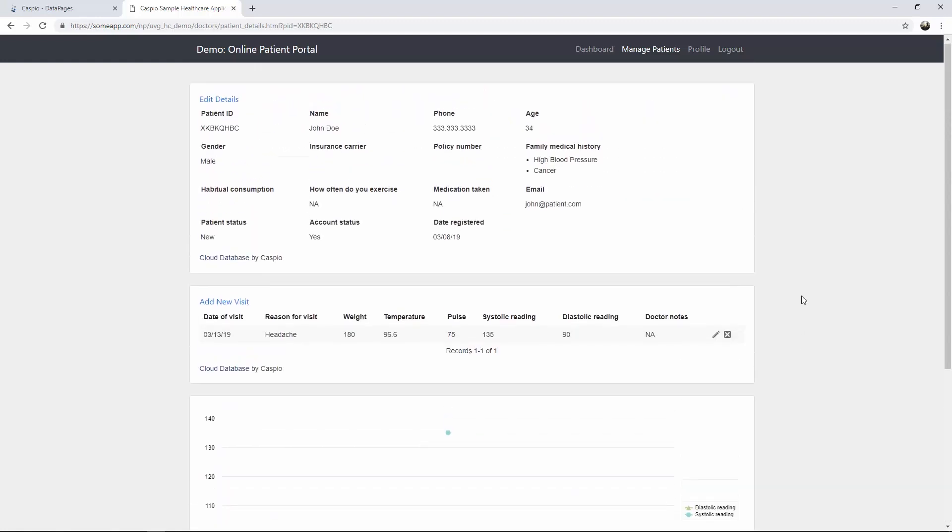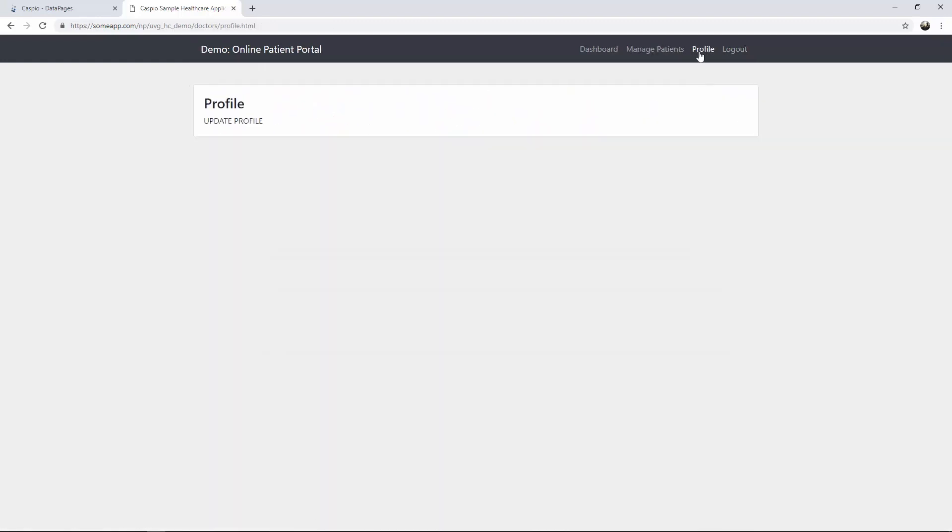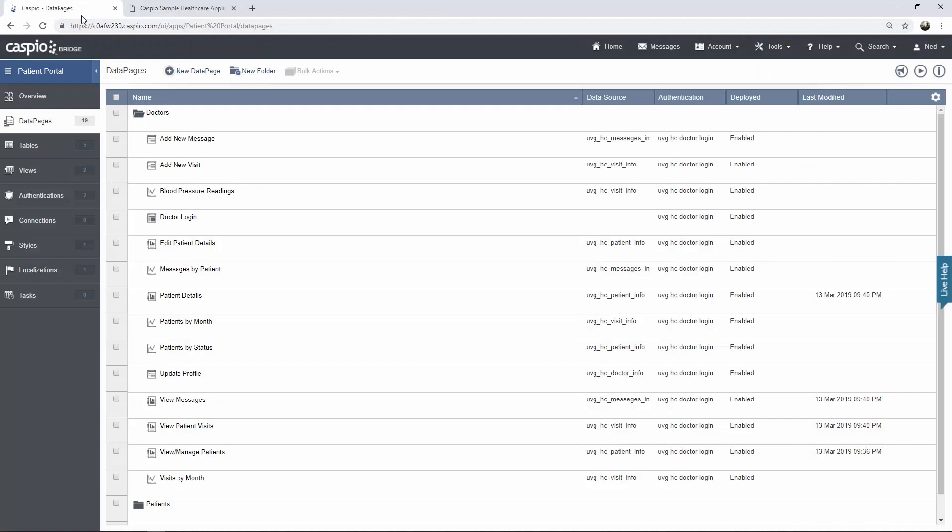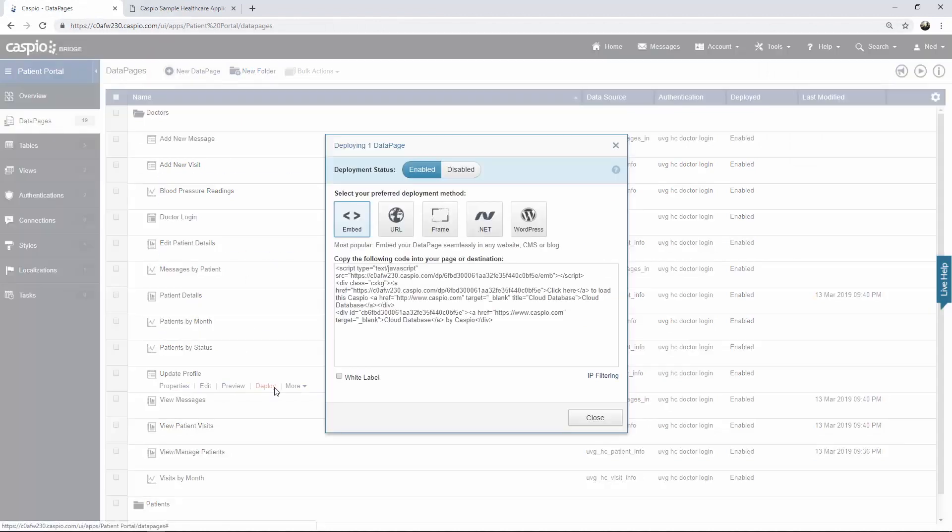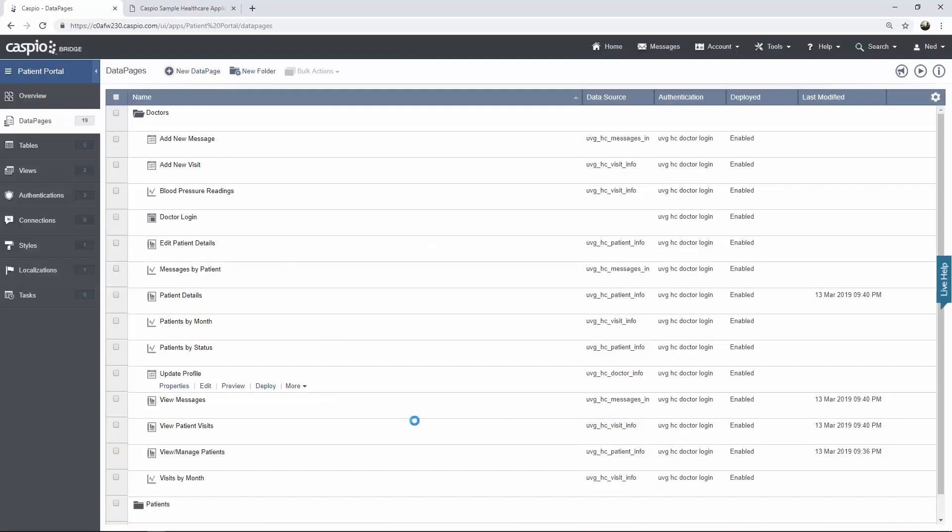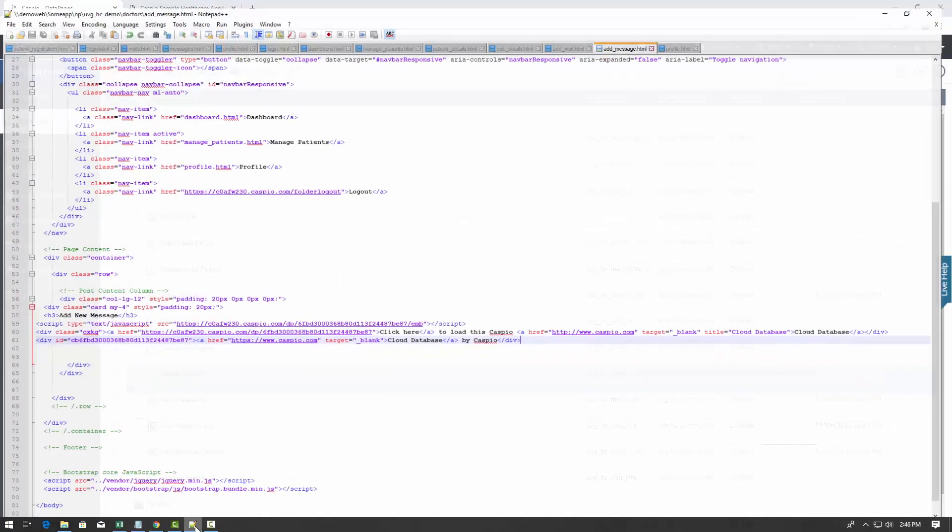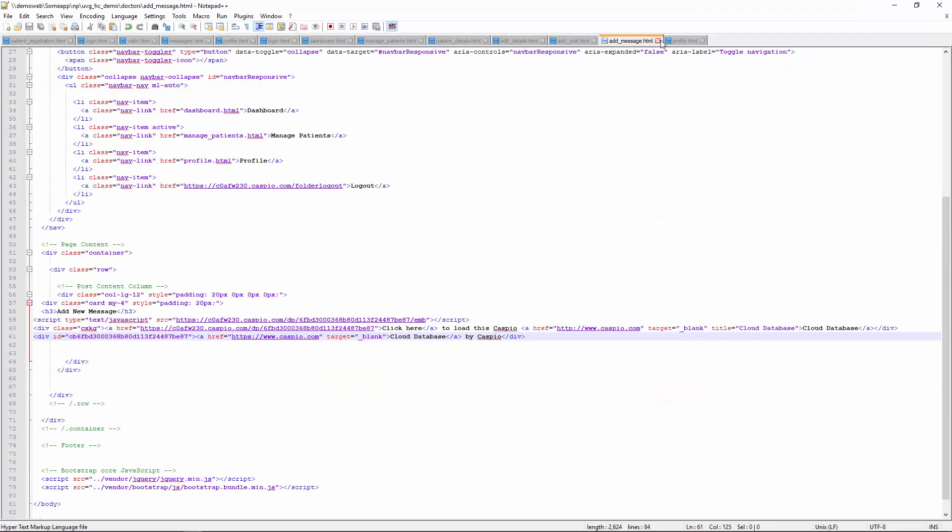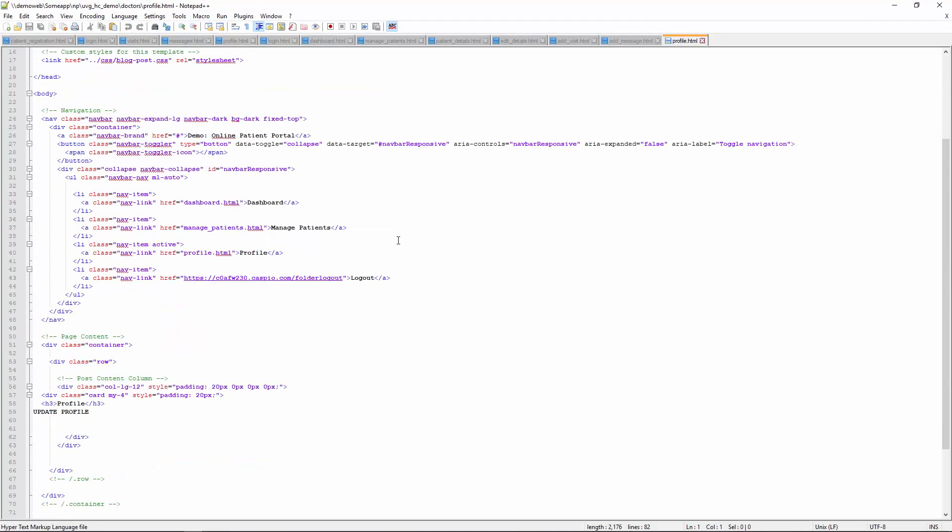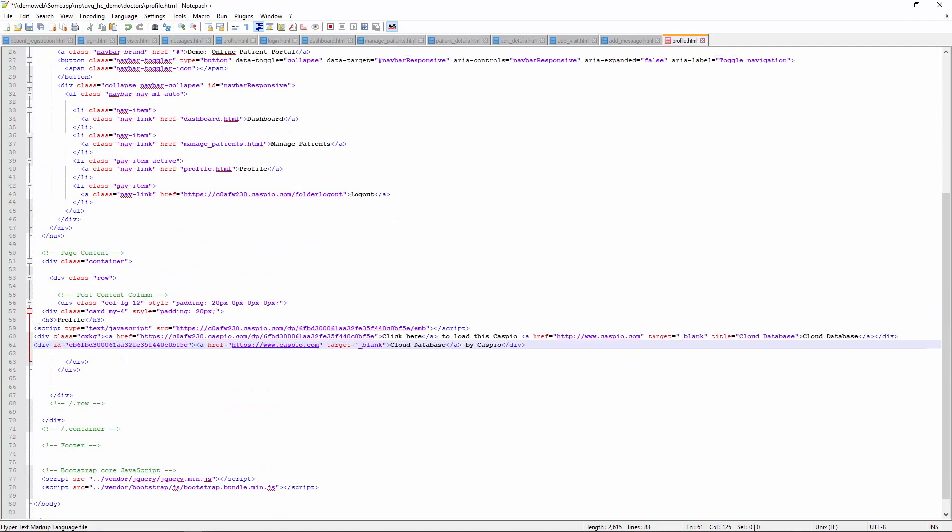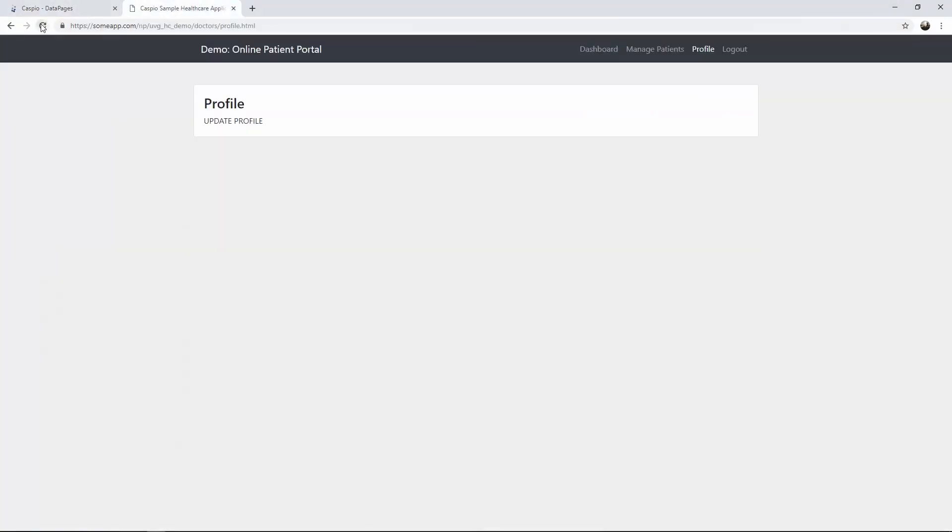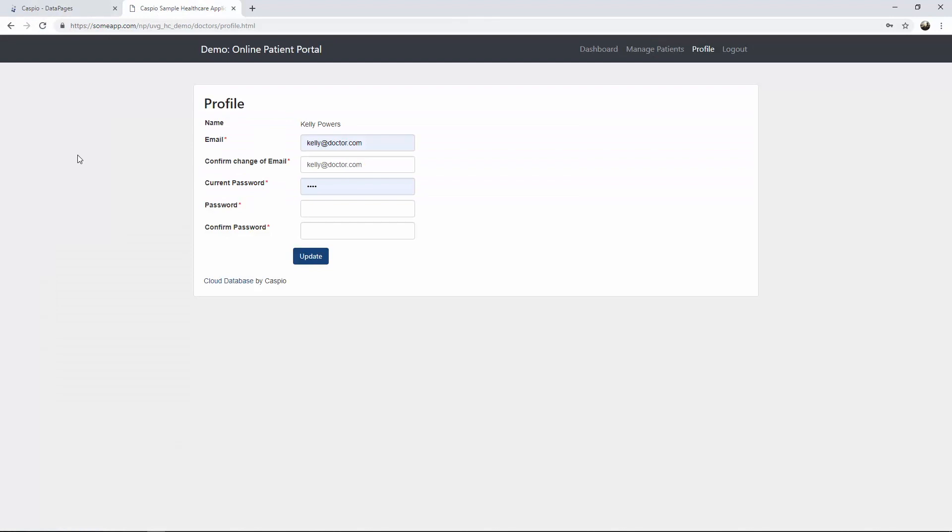And finally, let's deploy the very last data page for profile. So back inside Caspio. Update profile. Let's have a look. Paste your code. And now Kelly should be able to update her profile information. And there's the update profile form.